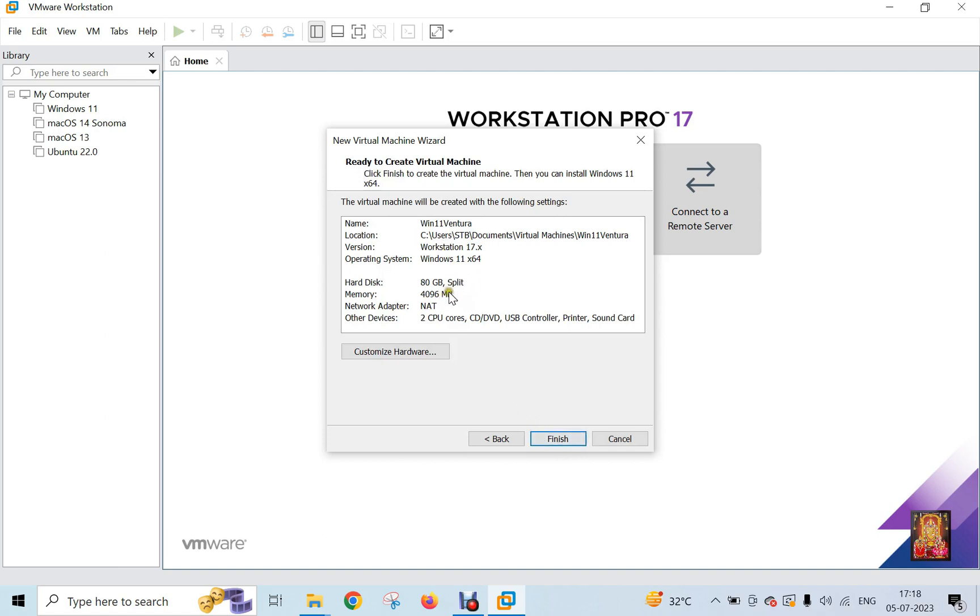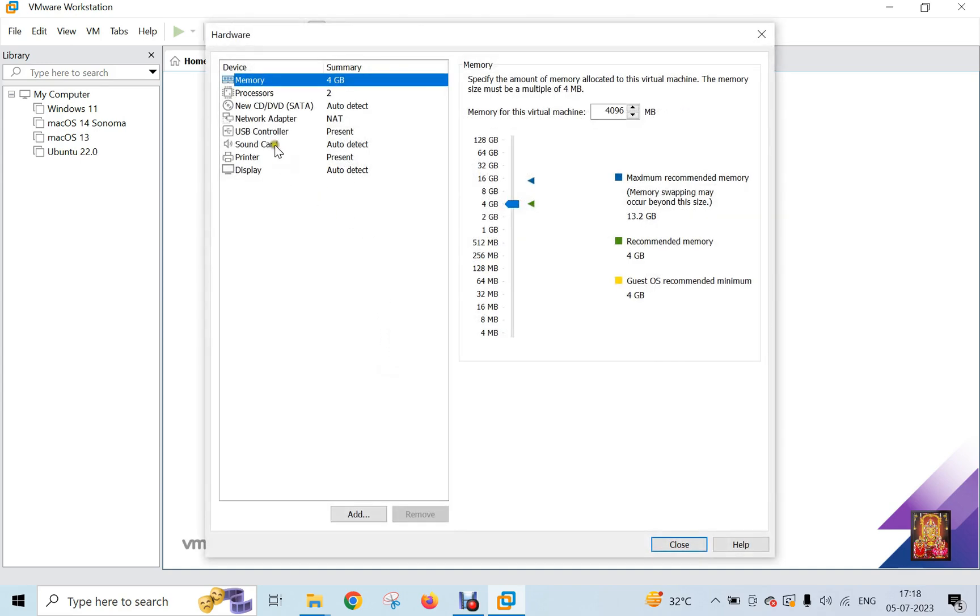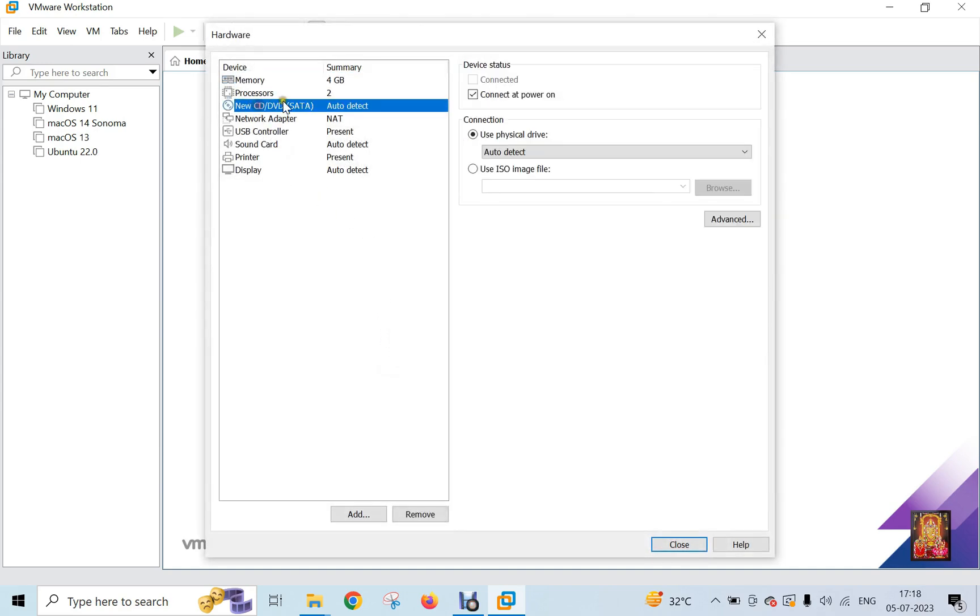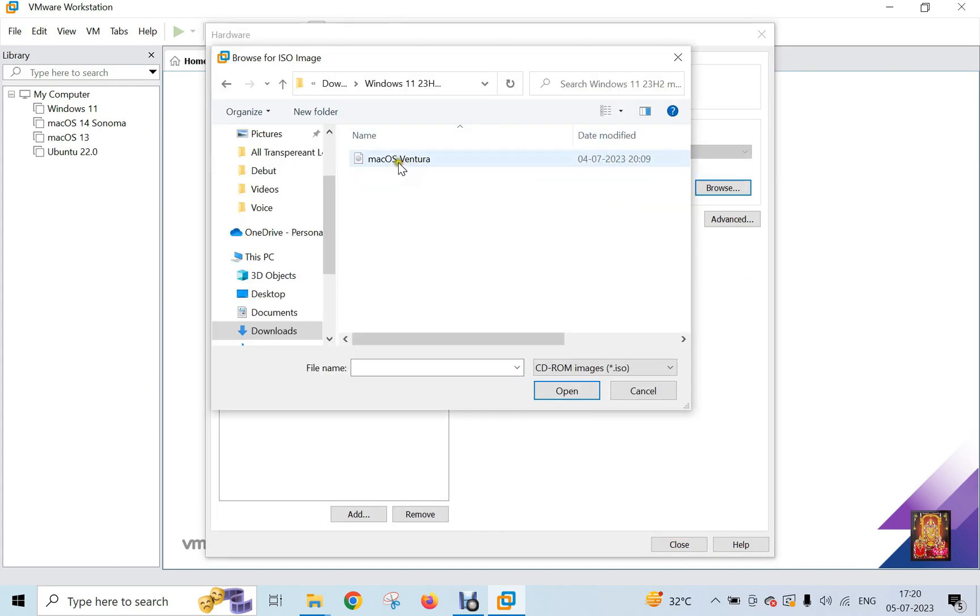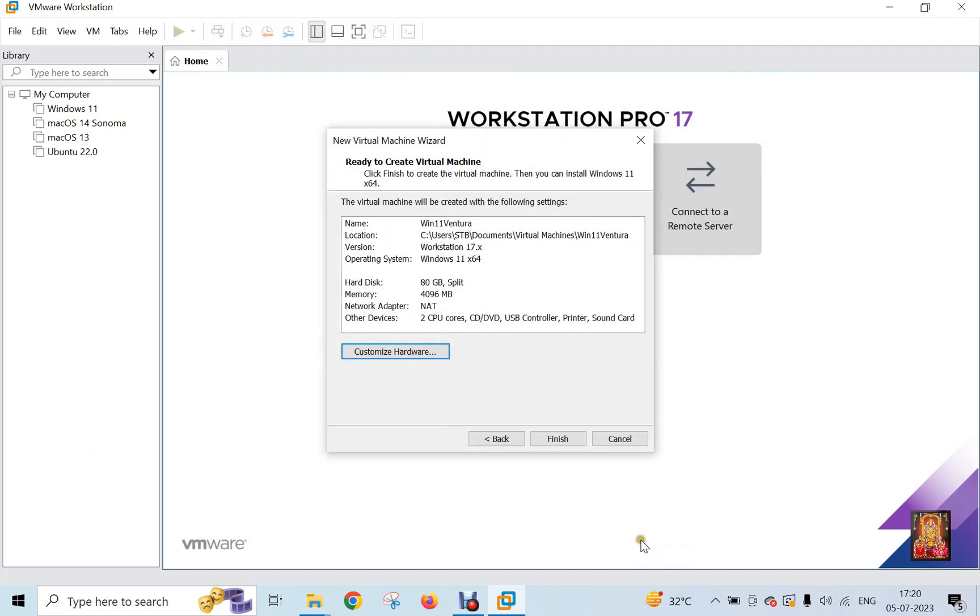Click Next. This is our virtual machine configuration. Click on Customize Hardware. Click New CD-DVD SATA. Click Use an ISO image. Click Browse. Select Windows 11 Ventura ISO. Click Open. Click Finish.